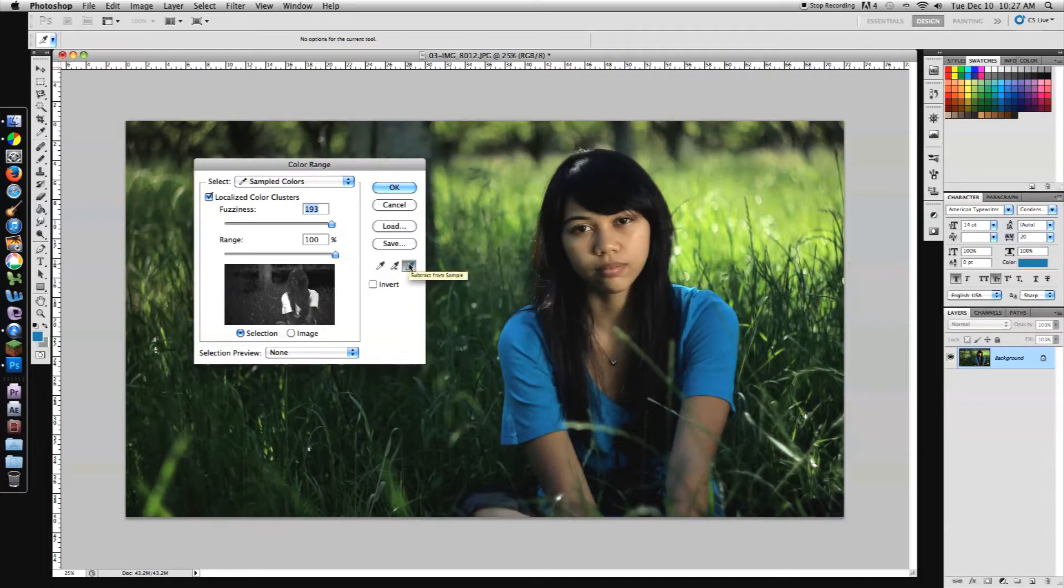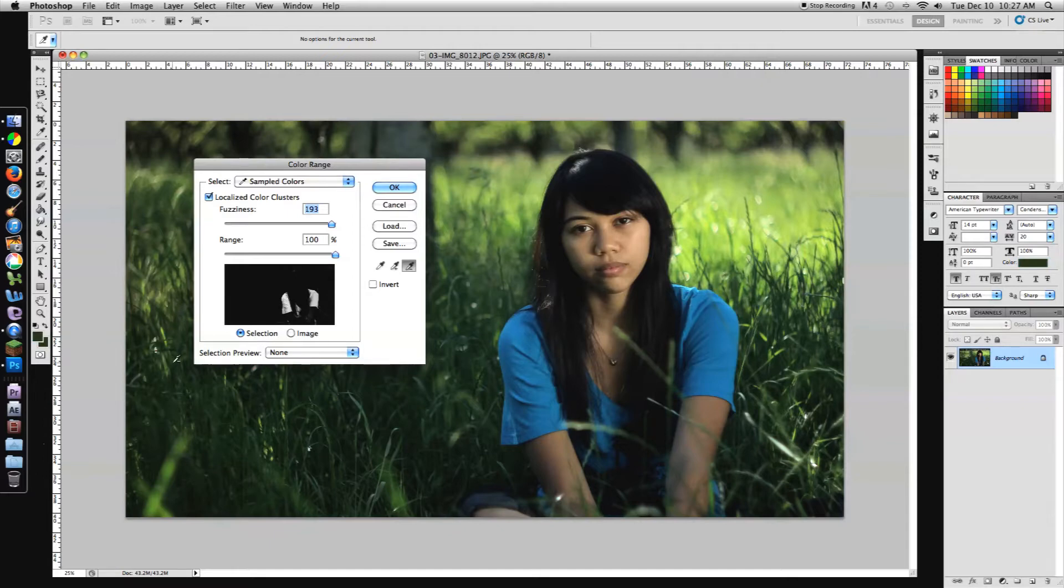So go over to your negative eyedropper and select some area in the background. Bam. Oh, awesome. Got rid of it. No problem. So that looks really good.